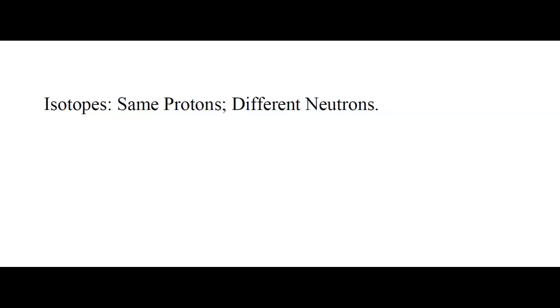But if you throw in a different number of neutrons, then you're getting what we call an isotope. Why does that matter? Well, it's going to change the mass, it's going to give it some different properties, but how do we use these?